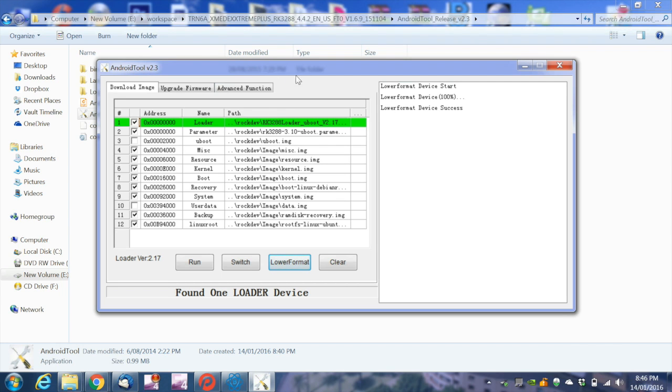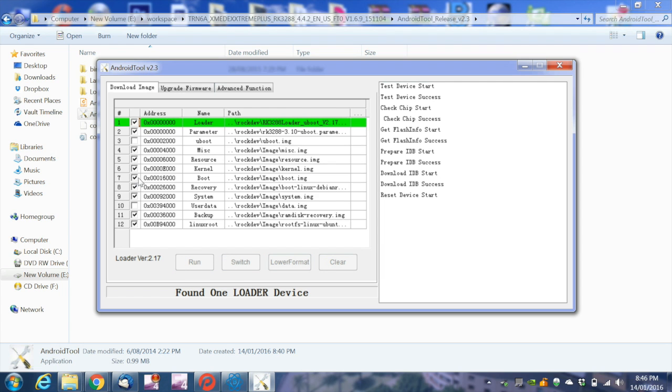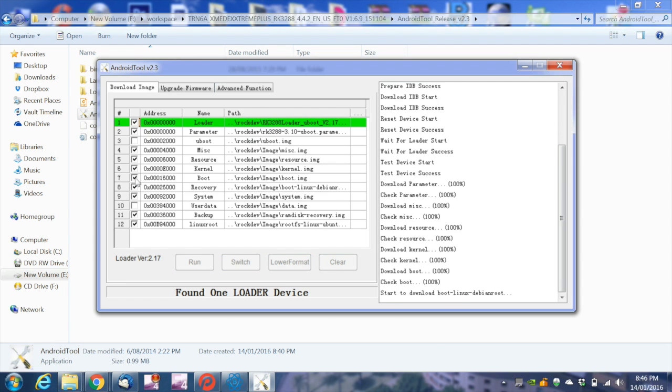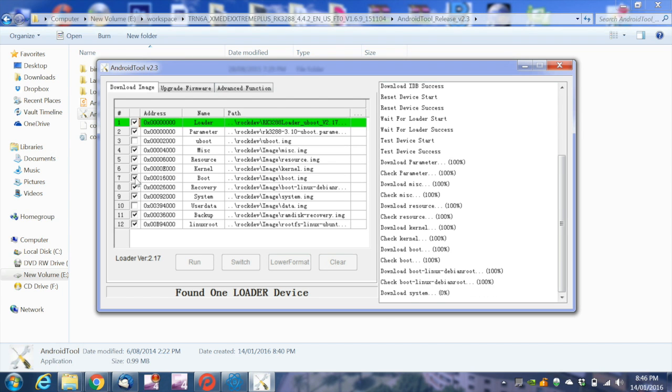Once the lower format is complete, click on Run. The device is now being upgraded. Please ensure that you do not remove or disconnect the device from the power supply or from the OTG cable.